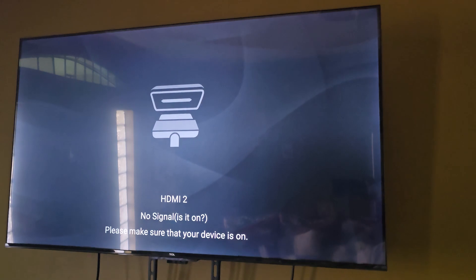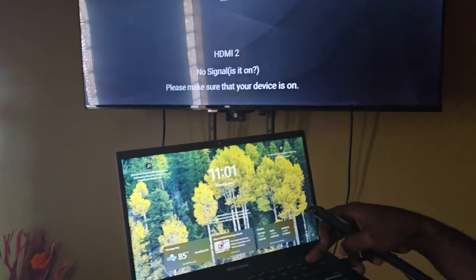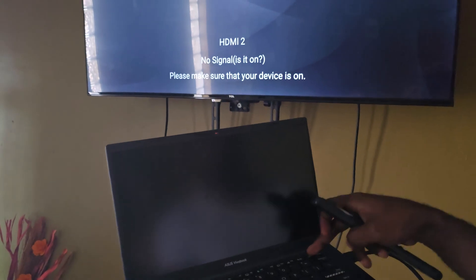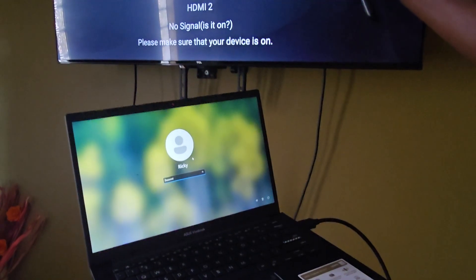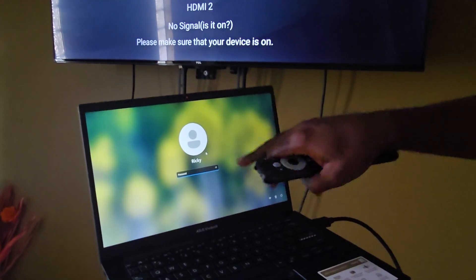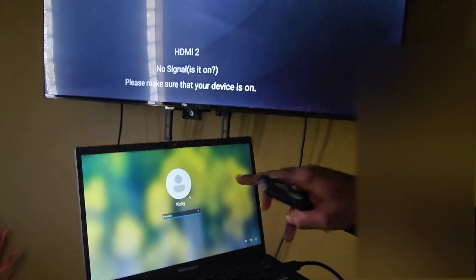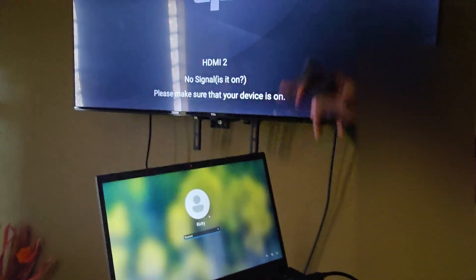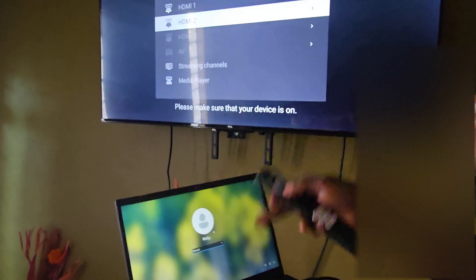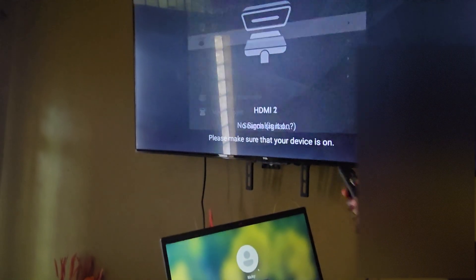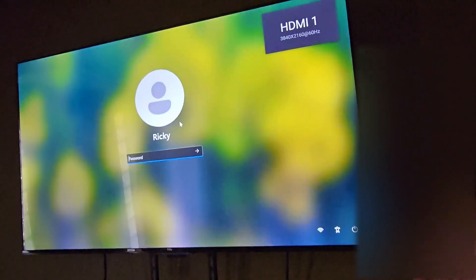Make sure the device is awake. The device was just asleep — press any key to wake it up. For it to connect to the source, the device must be fully awoken. If it's not fully up, it won't output a signal even if you're on the right HDMI port. Now that the device is up, I'm switching back to HDMI 1.